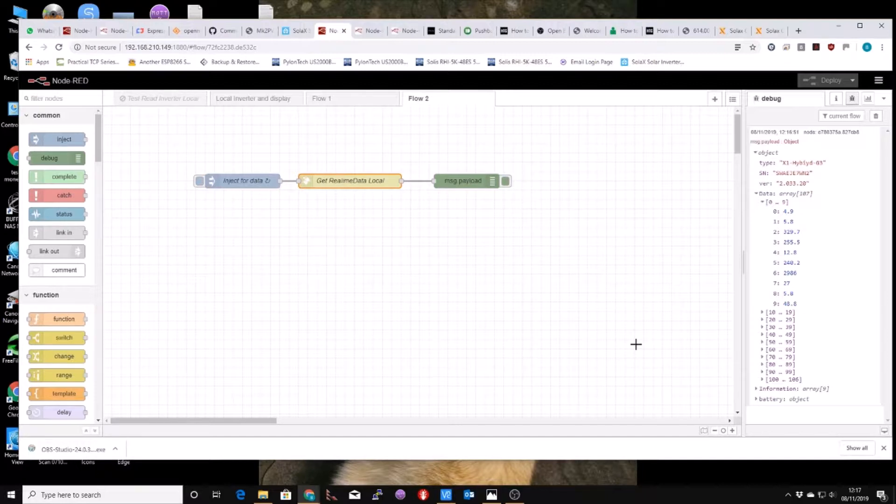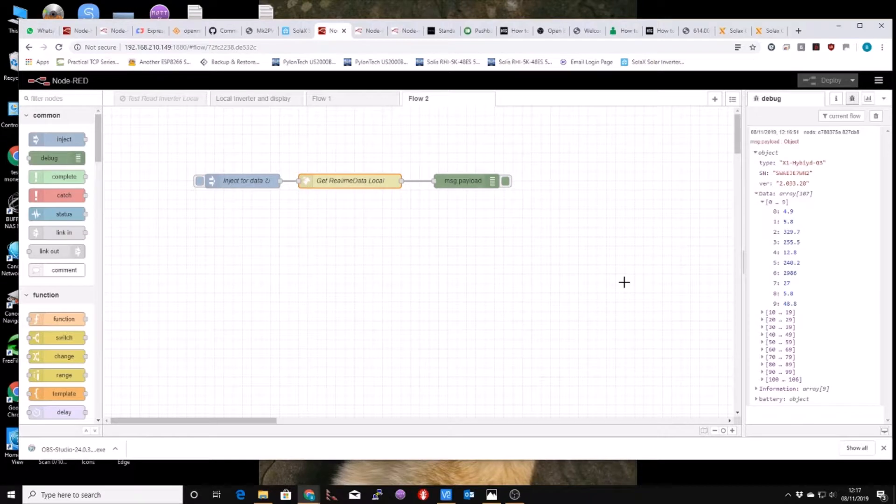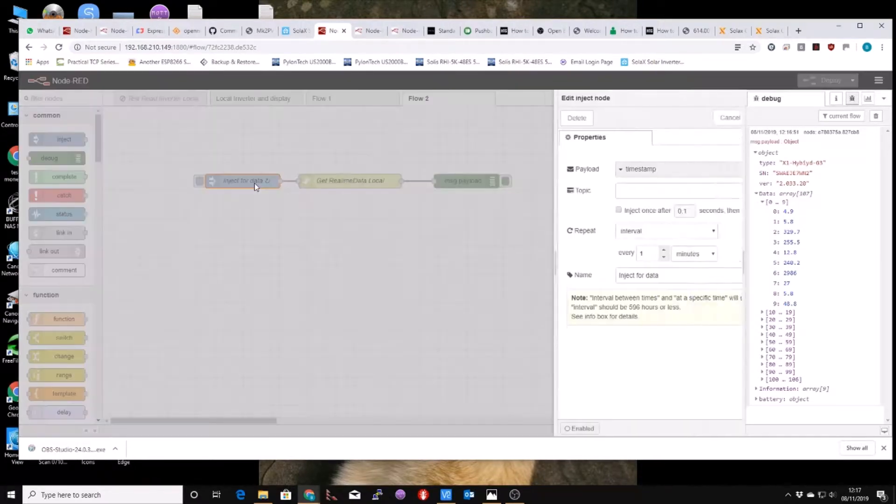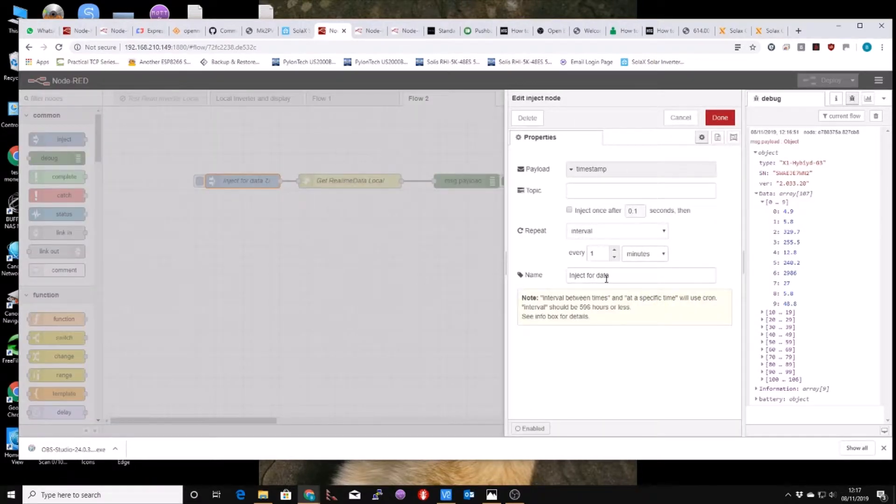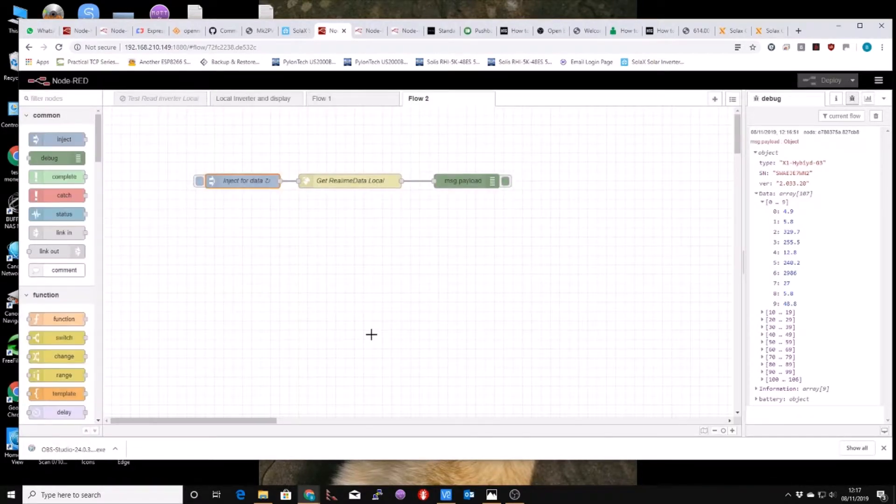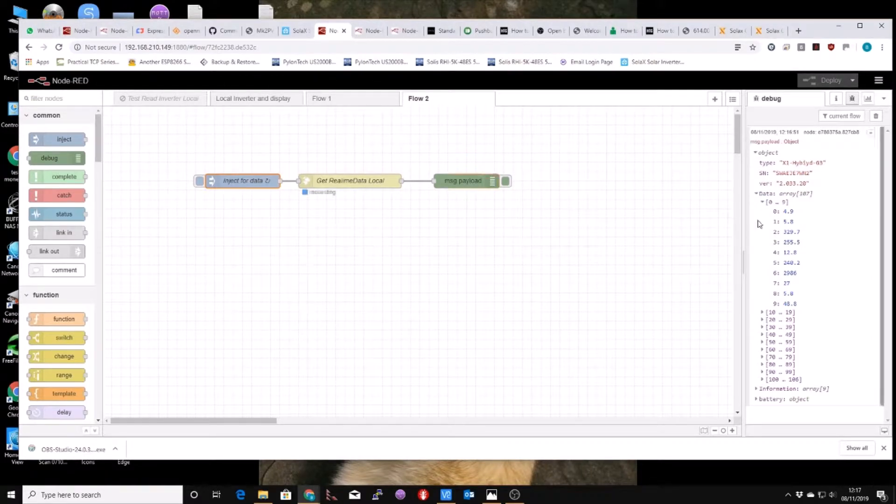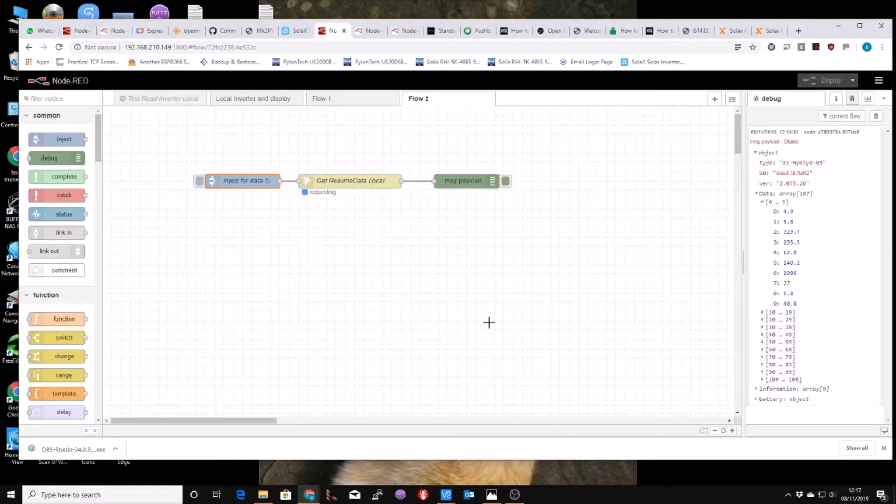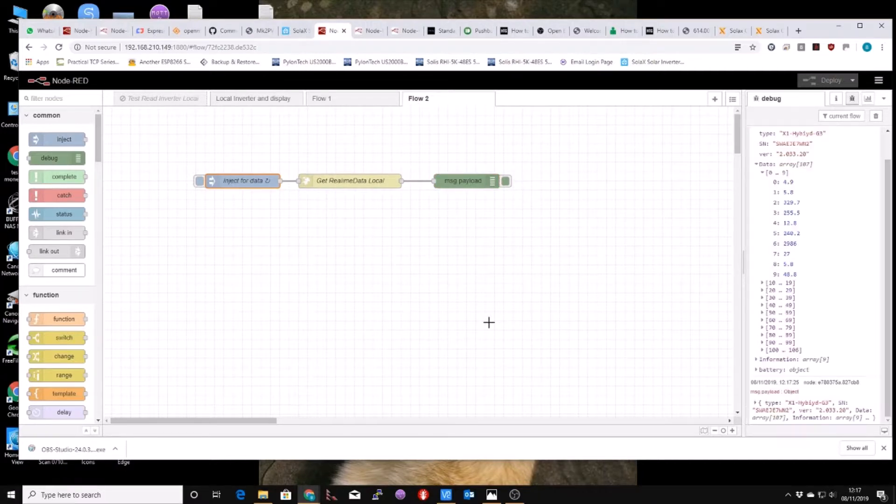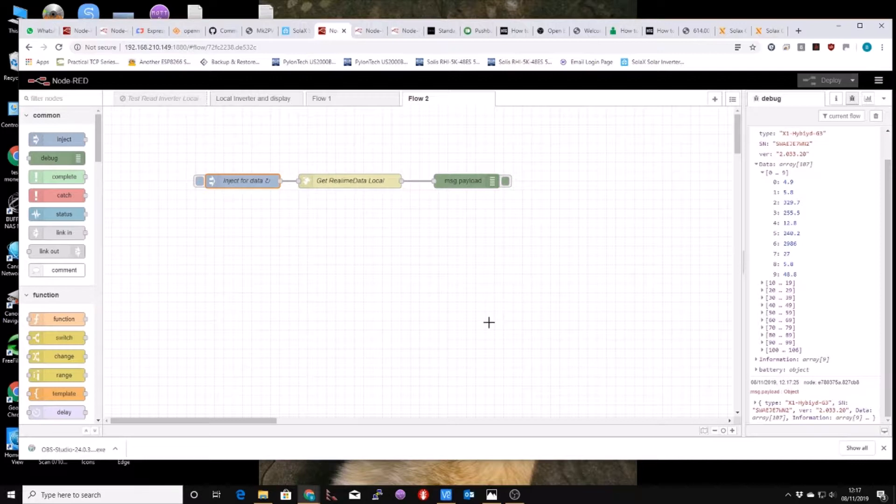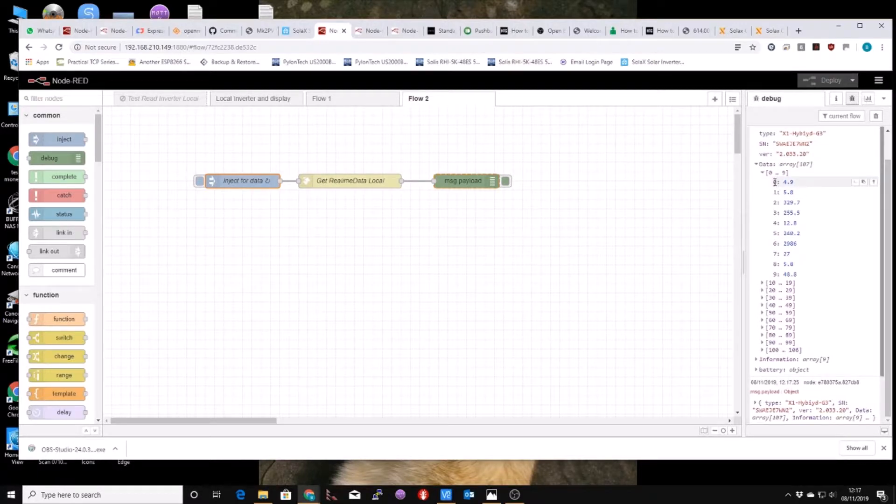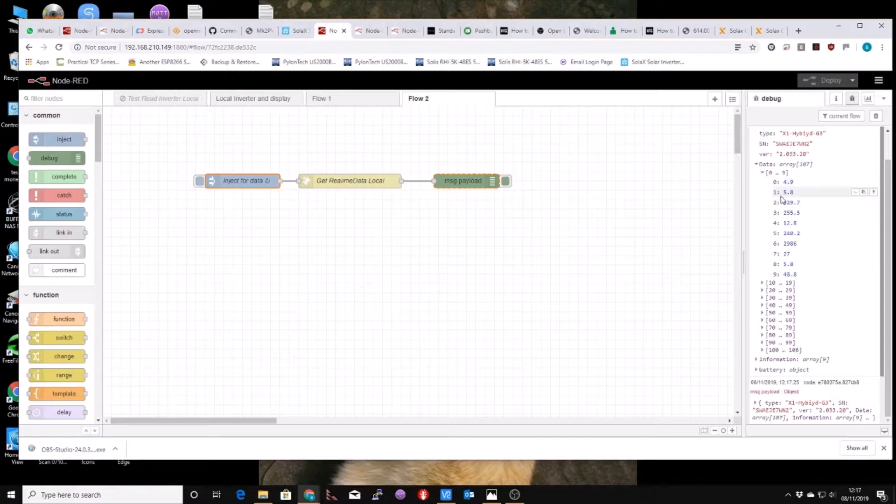So then I thought well all I've got to do, this actually comes out as a JSON object. Now then a lot of work has been done over on one of the Home Assistant sites to map all this data to what it actually means on the inverter, like the first one here zero is the current from PV1, the second one is current from PV2.